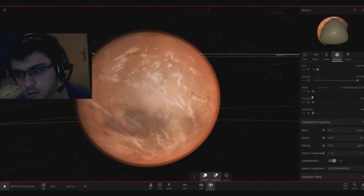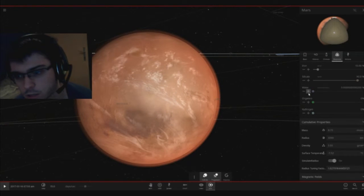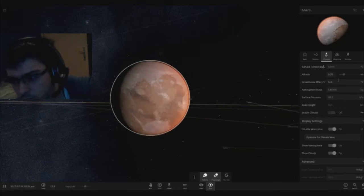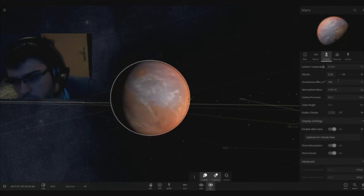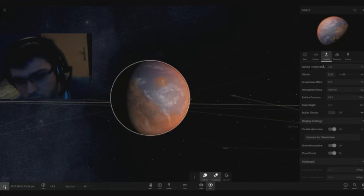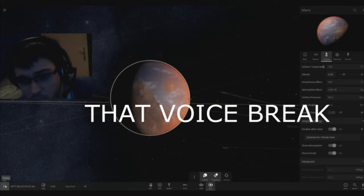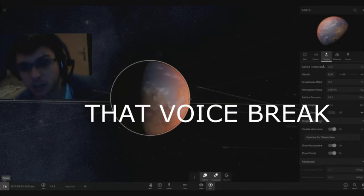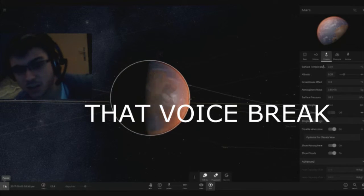Mars, you're going to be very beautiful with a greenhouse effect of 140 Celsius more. Here Mars has water, oh my god.